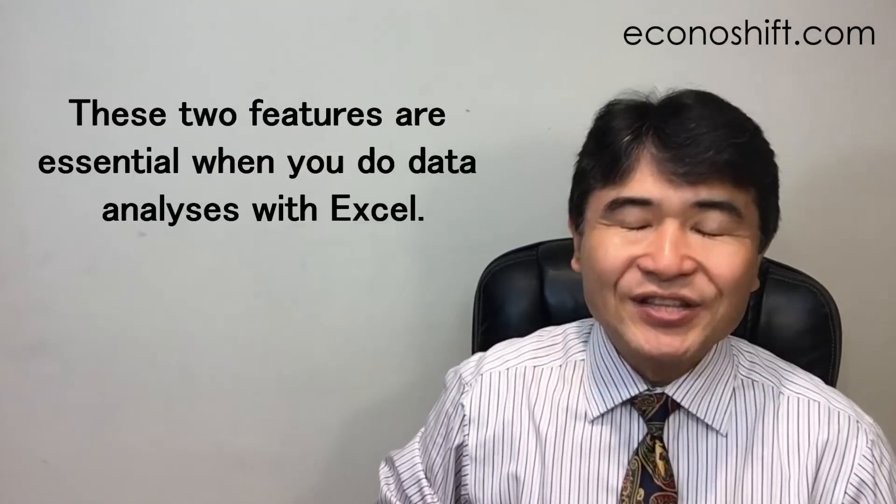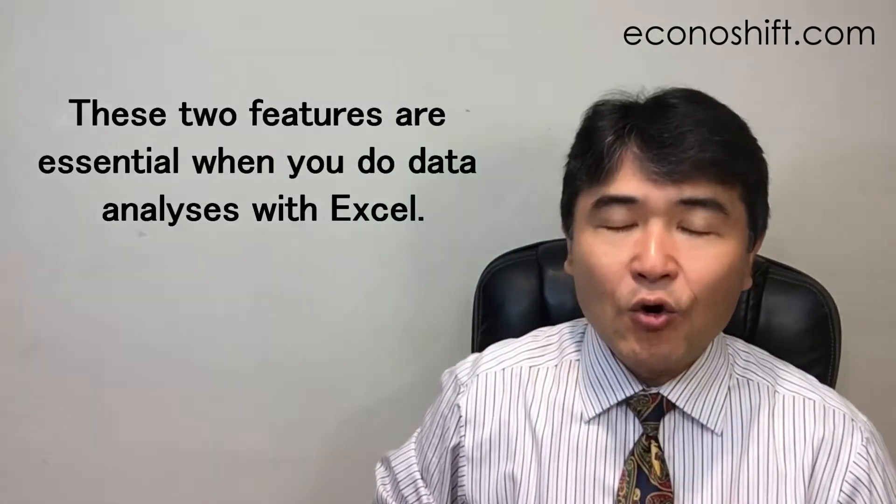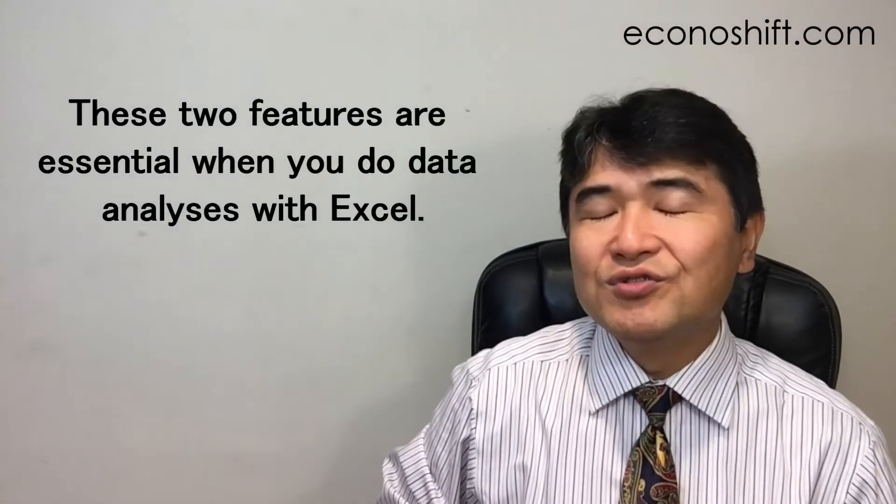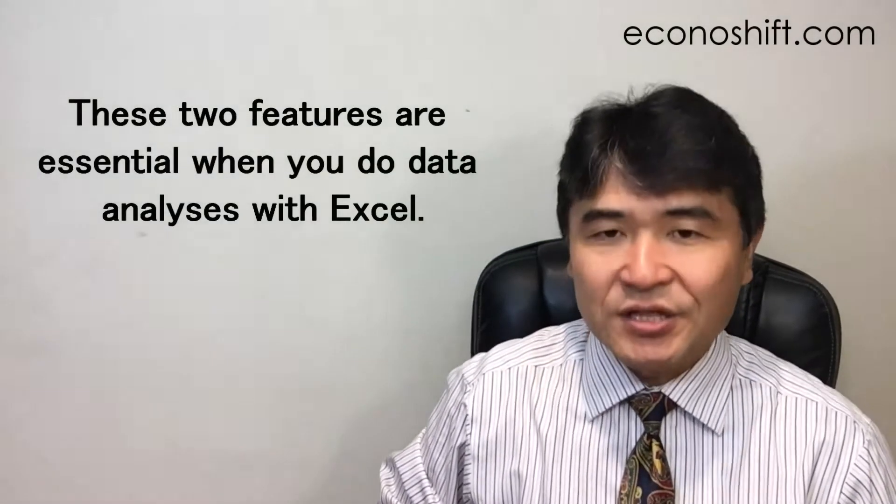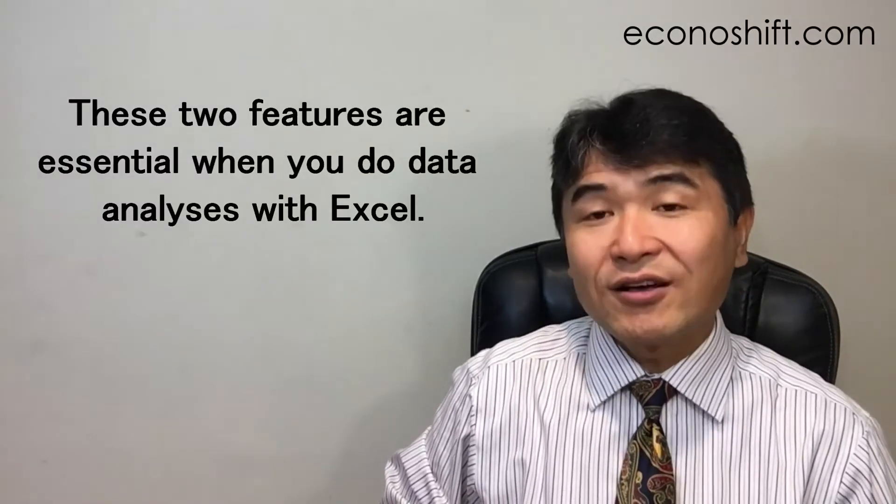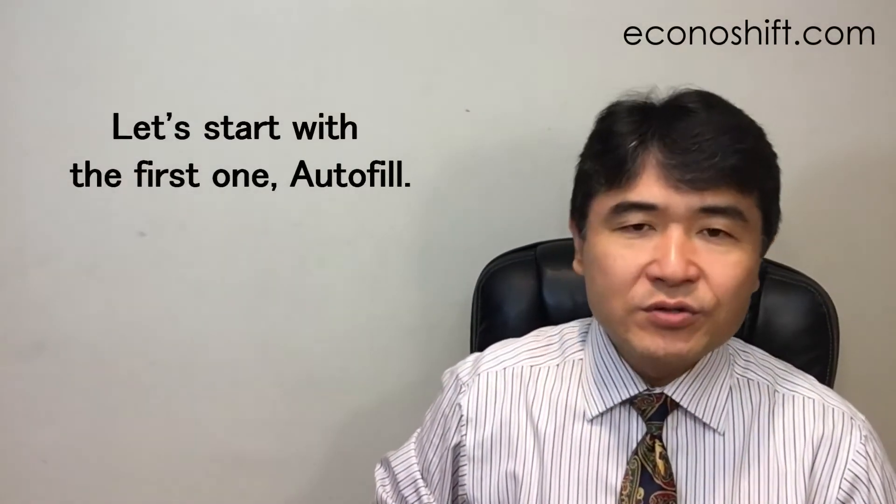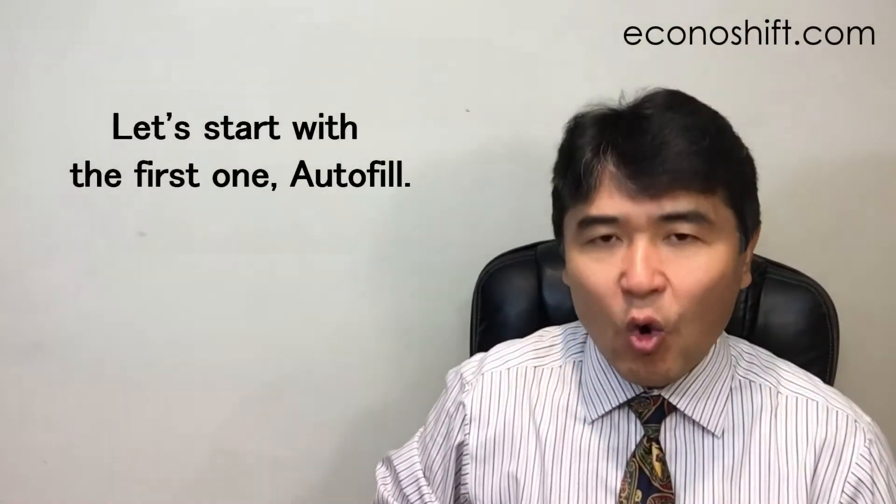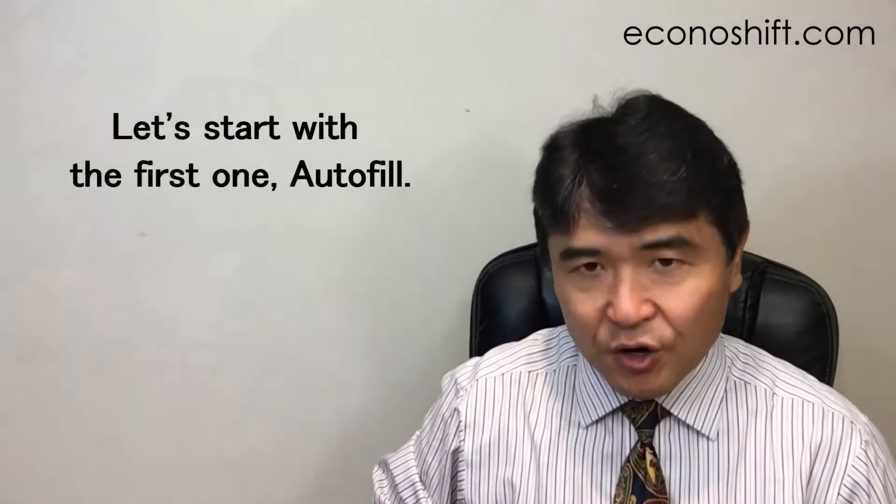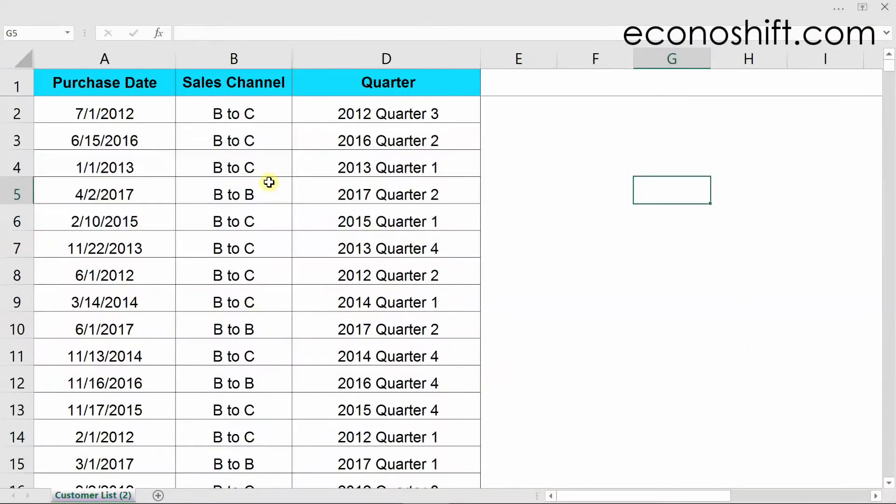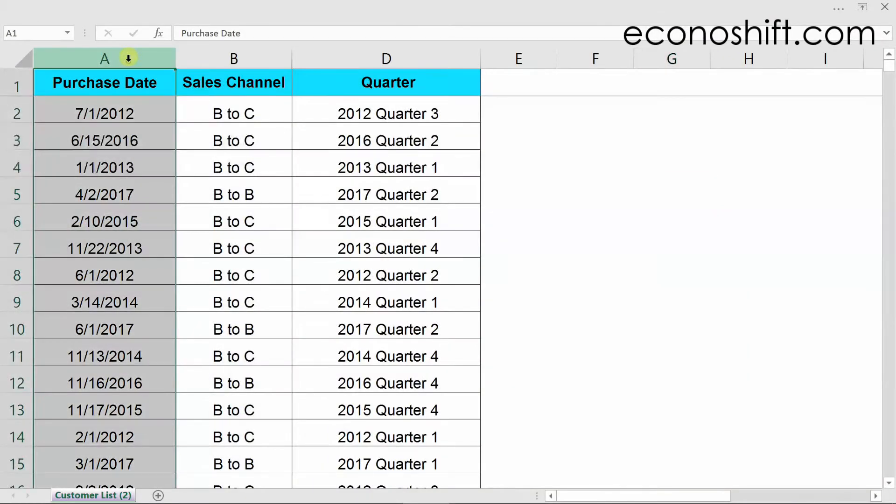These two features are essential when you do data analysis with Excel. Let's start with the first one, autofill. For example, in this worksheet...